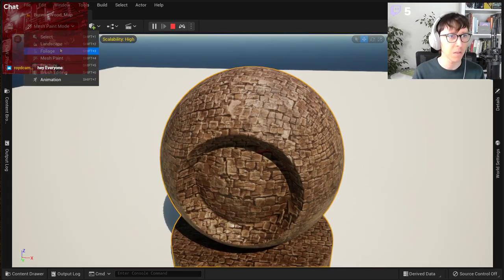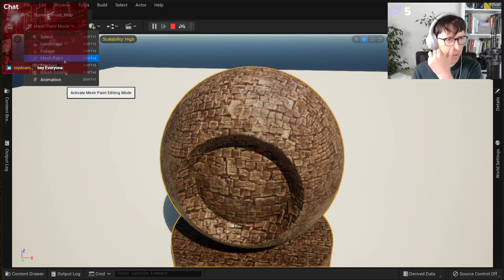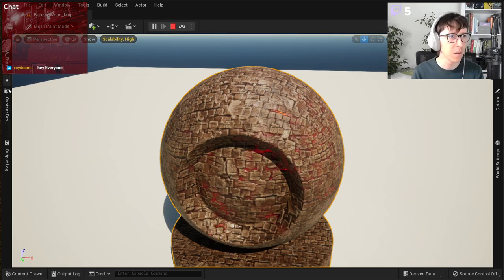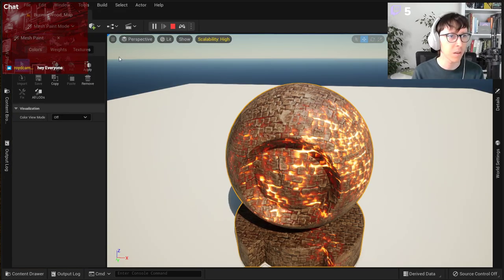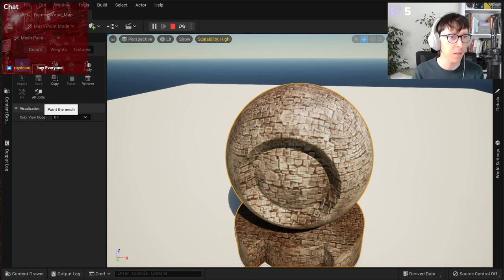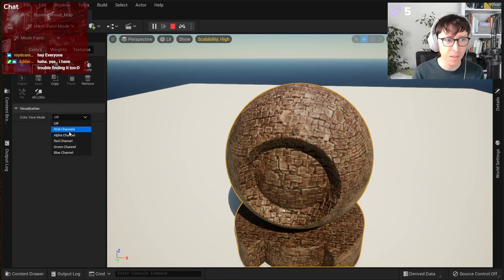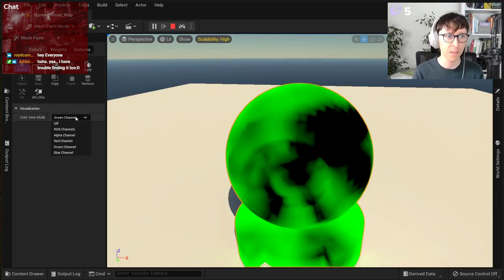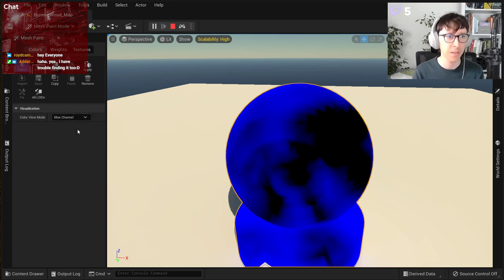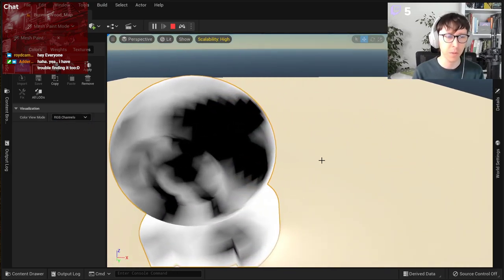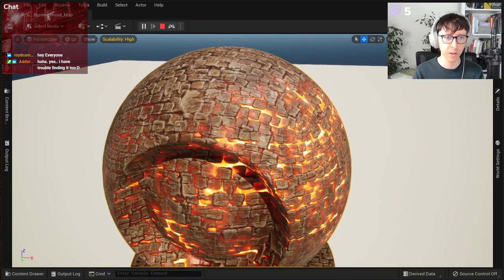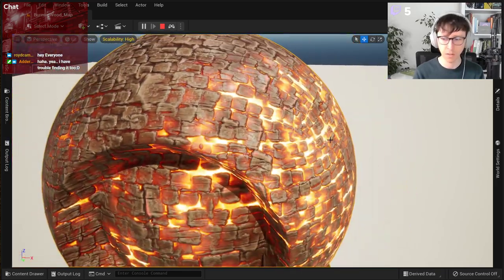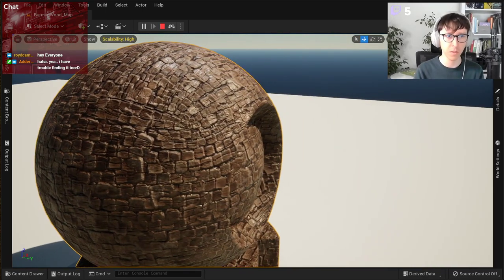Not mesh paint, but vertex paint in Unreal Engine 5. I painted the mesh black because white is the default, to tell Unreal where to burn. As you can see, it's burning right there in the most intense way, and it's not burning here because here it's not painted.